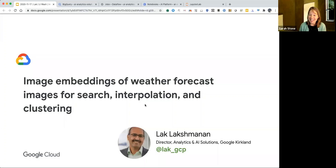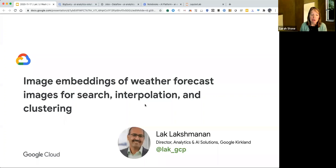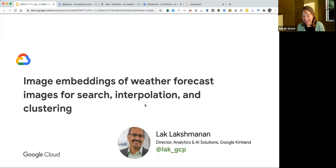Previously to Google, he was Director of Meteorology at the Climate Corporation, and he also spent almost 20 years as a research scientist at the University of Oklahoma National Severe Storm Lab. He holds a PhD from the University of Oklahoma in Electrical and Computer Engineering. Today he will be talking with us about image embeddings in machine learning as a way to create a concise, lower-dimensional representation of complex, unstructured data. We're very pleased to have you here.